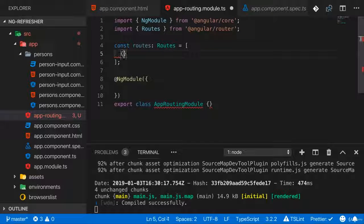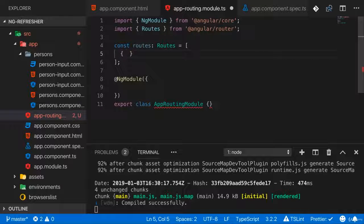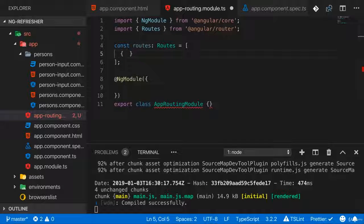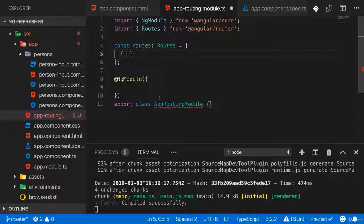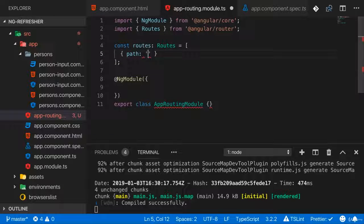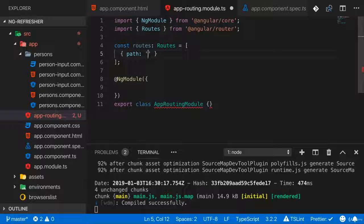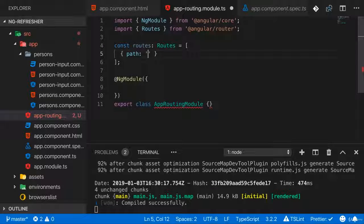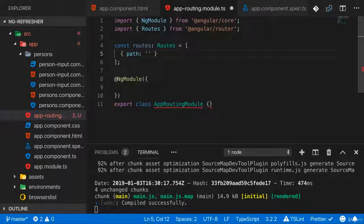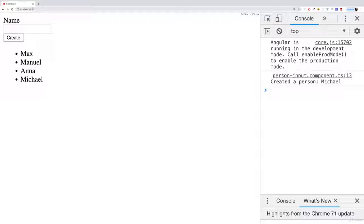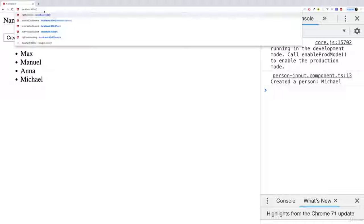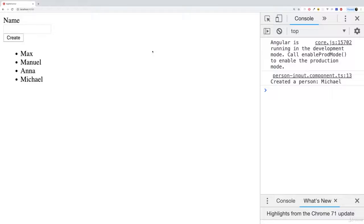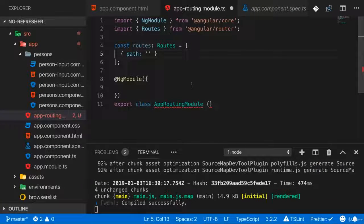Here, that is the @angular/router package. Now routes is an array, an array of JavaScript objects, where every object is the definition of a route the Angular router is able to parse and handle. A route definition in its simplest form has a path, which is the part after your domain you want to load a certain page for. And you start this path without a leading slash. So if you want to define something for your root page, like localhost:4200 slash nothing, then you just have an empty path here.